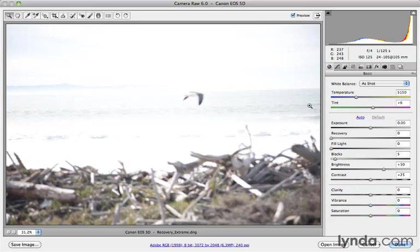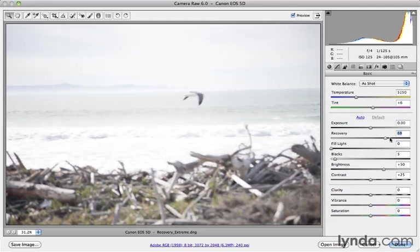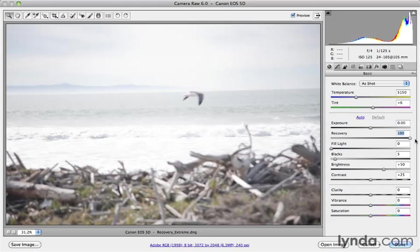Let's see if the recovery slider can come to the rescue. I'm going to drag that recovery slider to the right, all the way over just to make it really extreme.